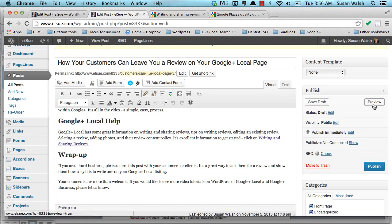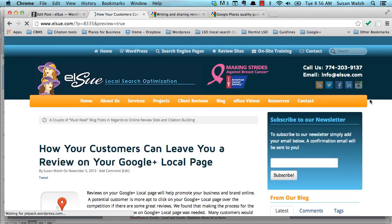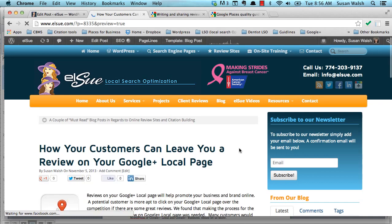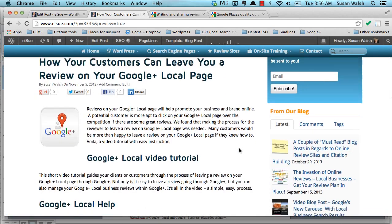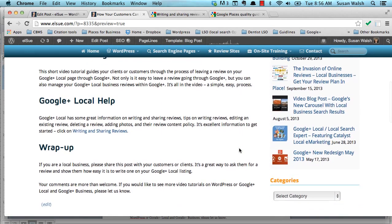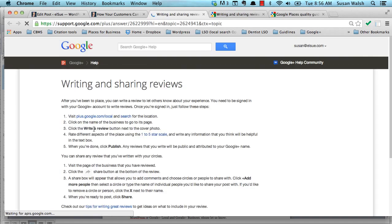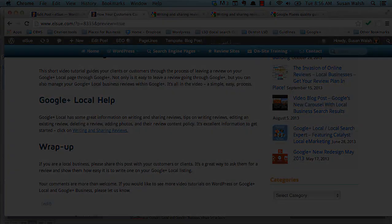Now, when we go to preview this, you'll notice that the link is there, and when the reader clicks on the link, it will take them to that writing and sharing reviews. Here we go, right here. The reason we checkbox the open into another window is so that the reader will not leave your blog posts, really. They'll leave it while they're reading this, and then they can go right back over to your blog posts.